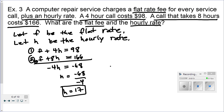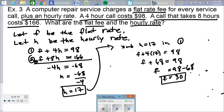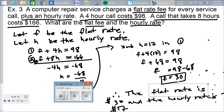Now, to finish the problem, we have to back-substitute. We substitute H equals 17 into equation one, and going through the calculations, we get F equals 30. So the final solution is: the hourly rate is $17, and the flat rate is $30 per contract.